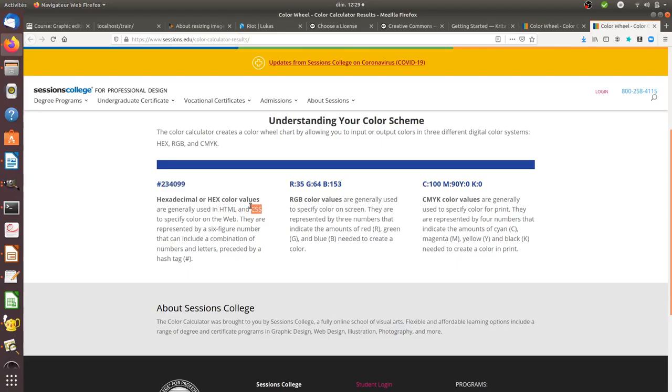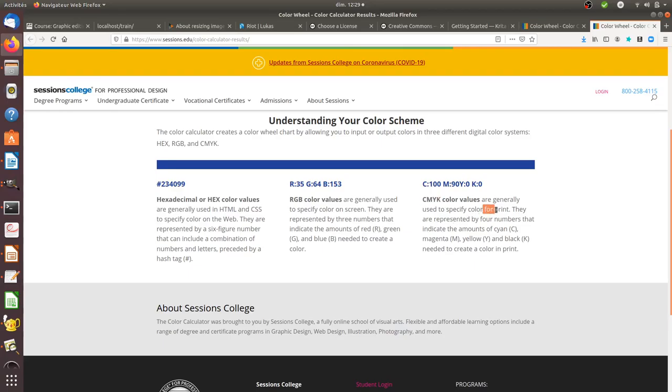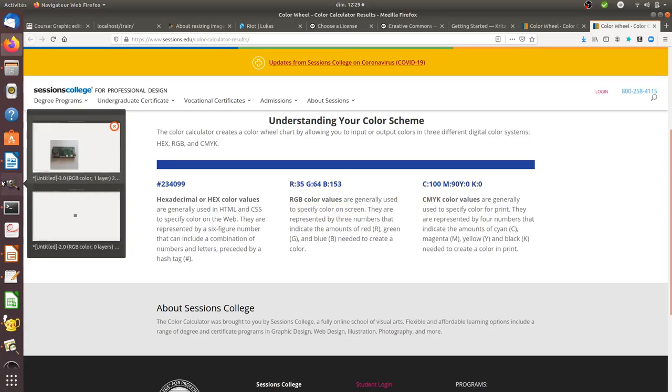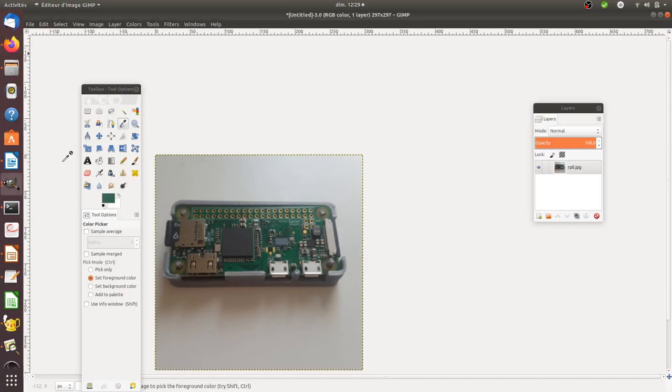You may also come across colors expressed in terms of RGB (red, green, and blue), and you also have the possibility to find them marked under CMYK, which is mostly used in prints. RGB is mostly for screen colors. So let's deal with it in GIMP.